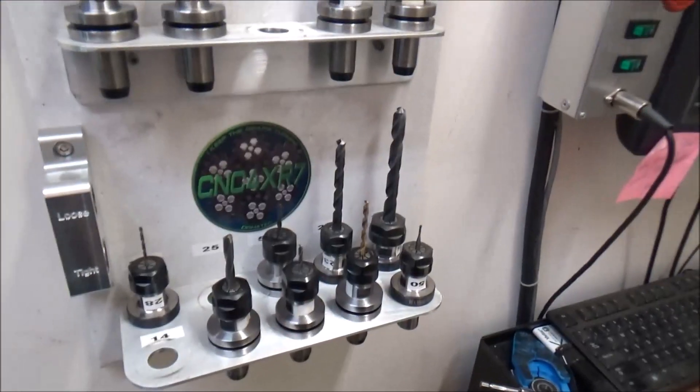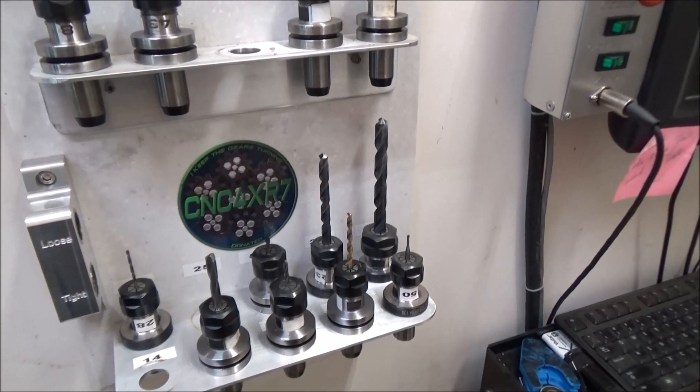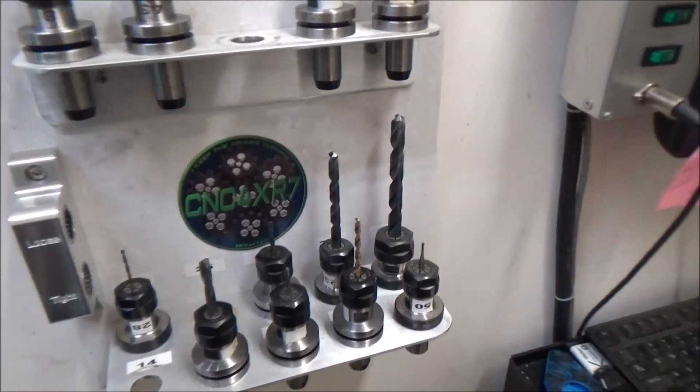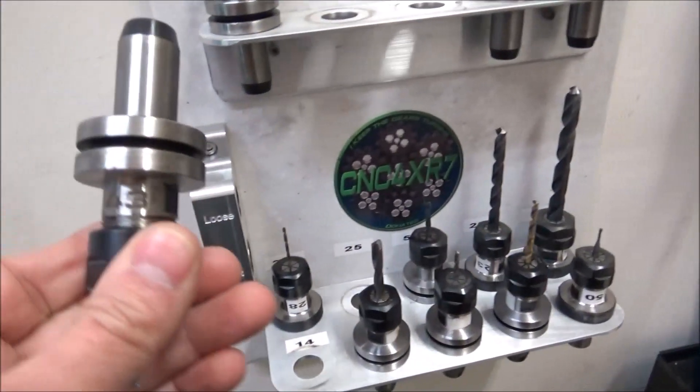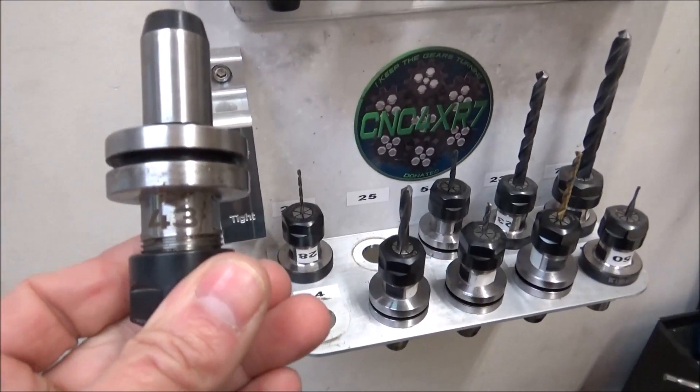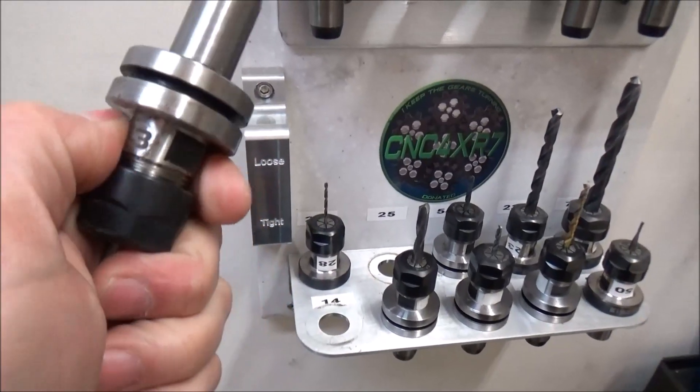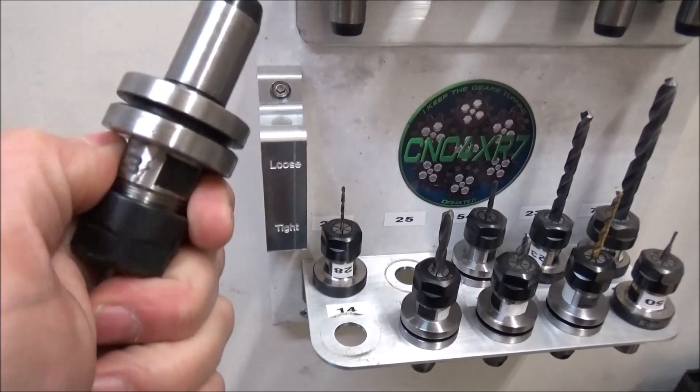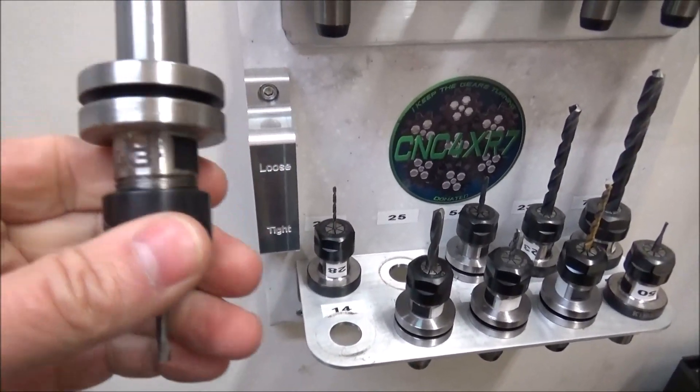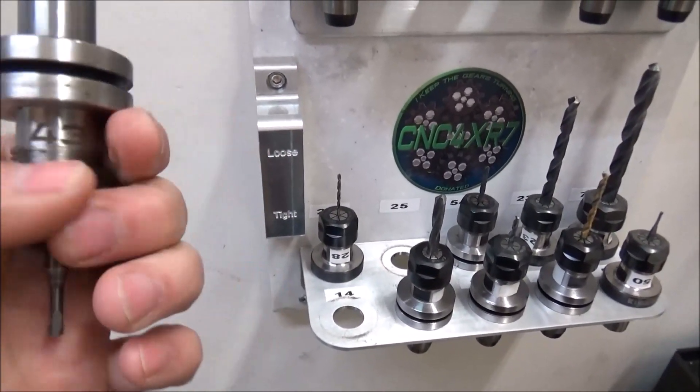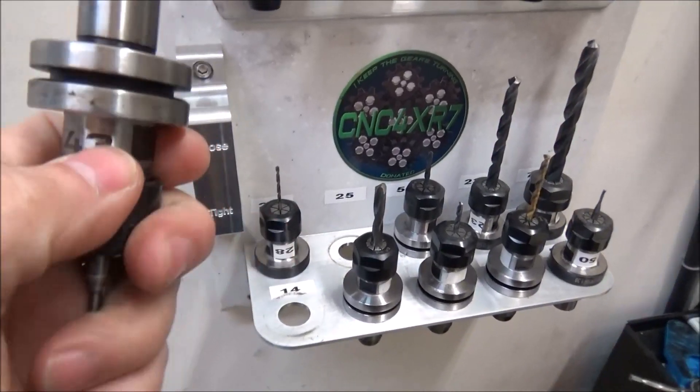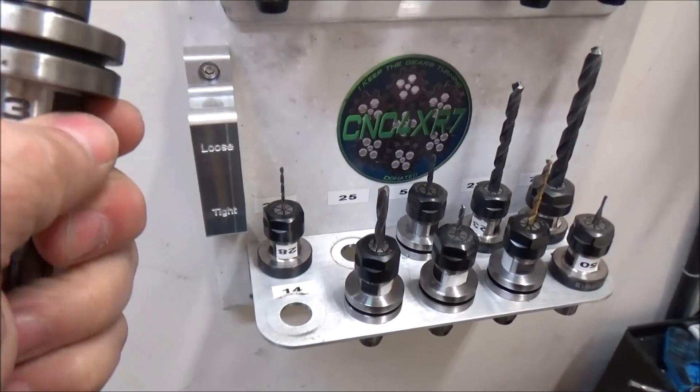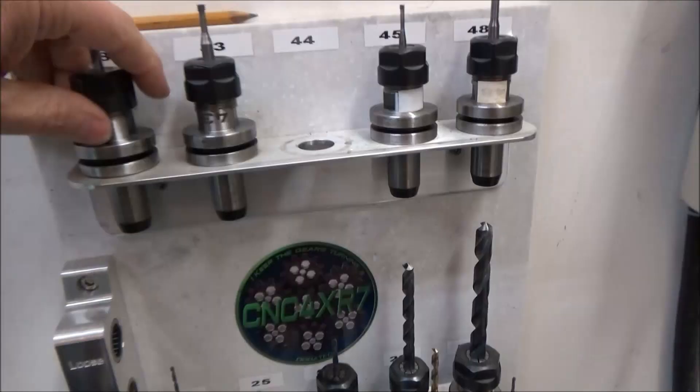You can see I've got this tool holder etched now. Still got a little gunk on there from the glue, but I've got this tool holder etched and that's never going to come off. It's never going to rub off, a lot better, and it's going to last forever.